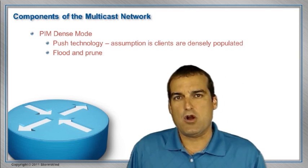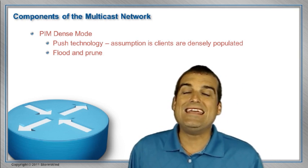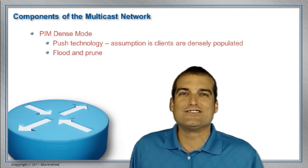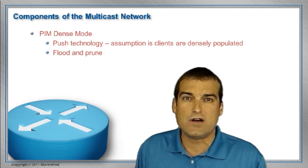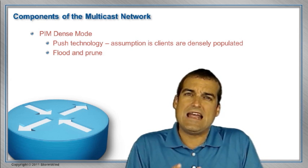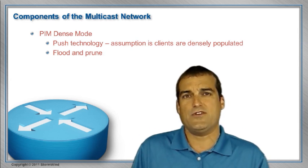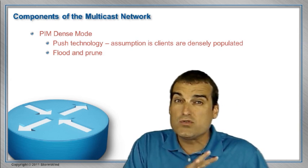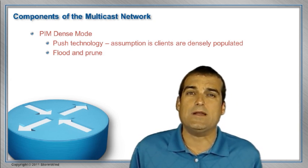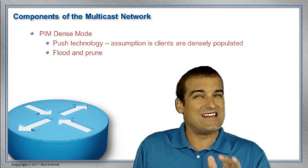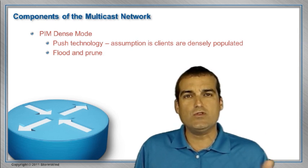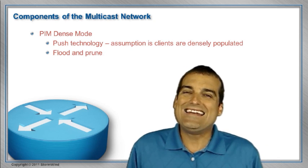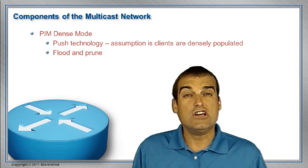But what about this dense mode? Well, with dense mode PIM, it is assumed that every single segment is going to have someone that wants to listen to the multicast feed, or view the multicast feed. So PIM dense mode is a push type of approach to getting the multicast traffic out there. It goes over every single segment, and then what happens is those segments that truly don't have anyone interested in the multicast feed will prune themselves off.